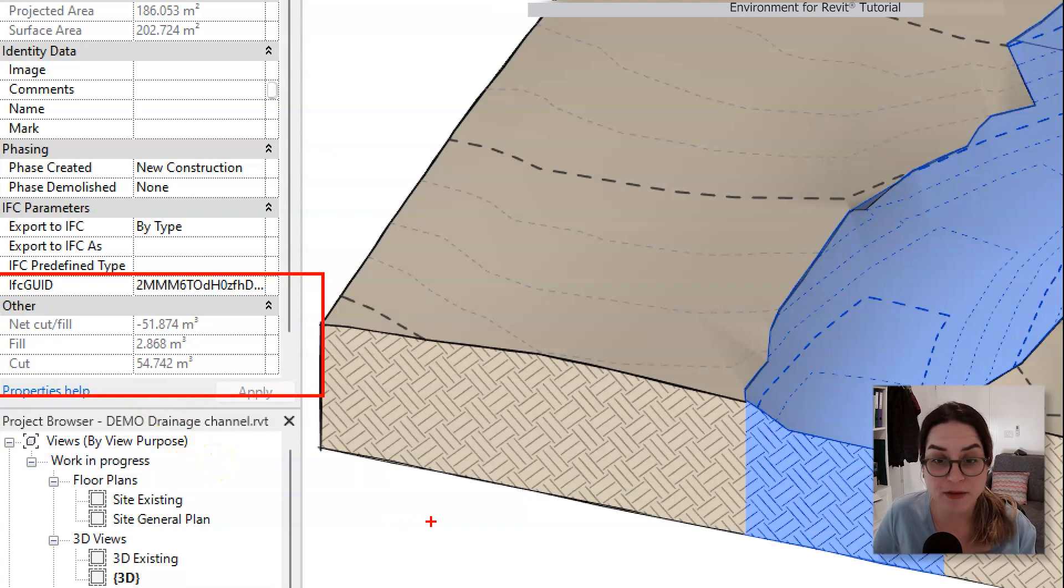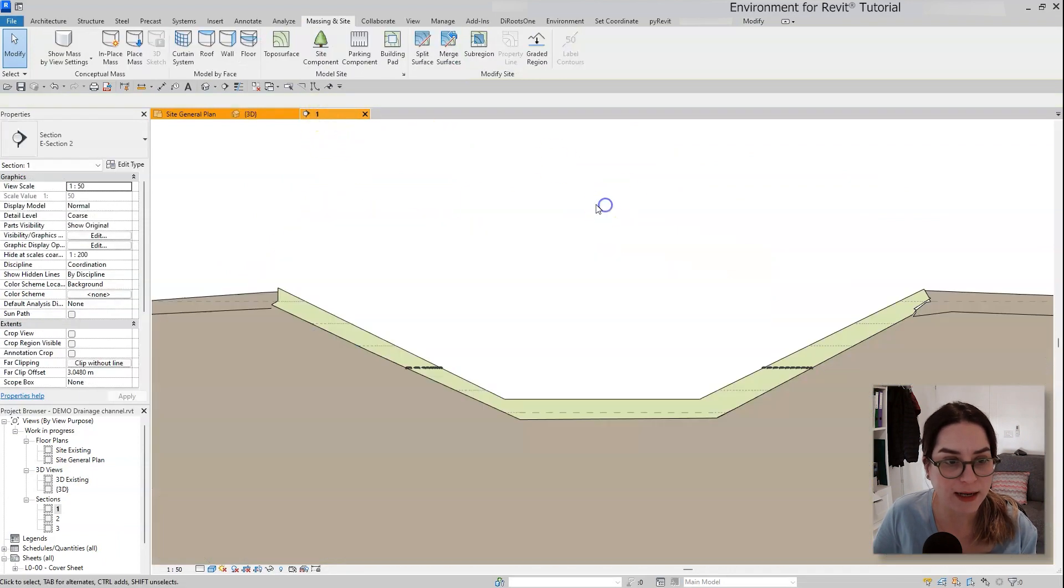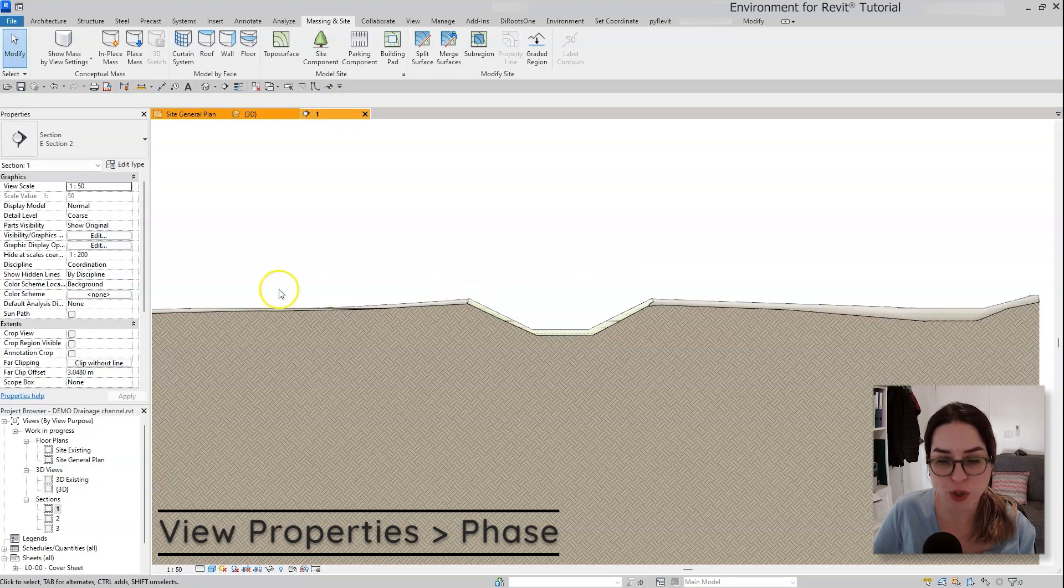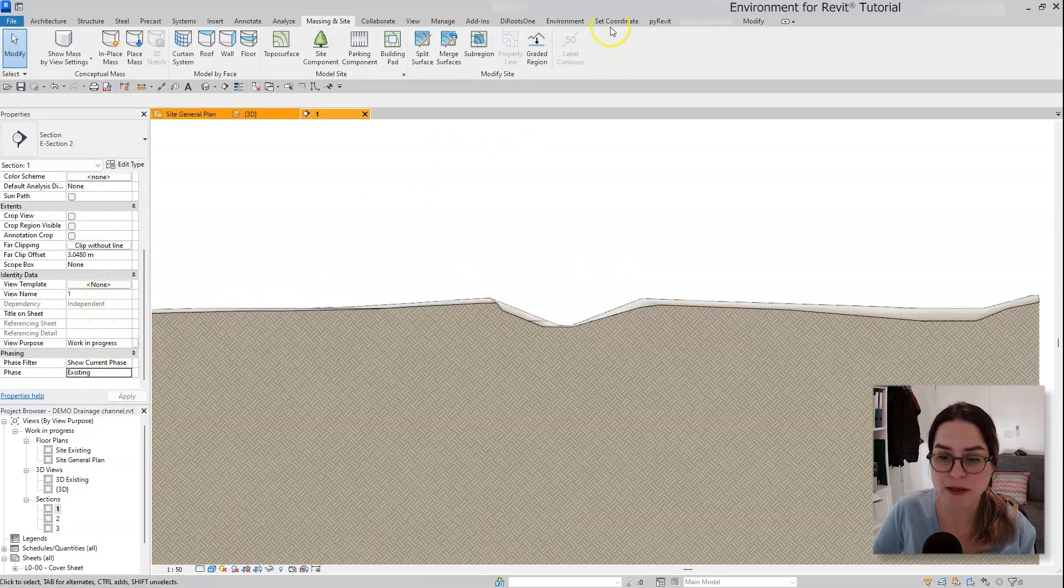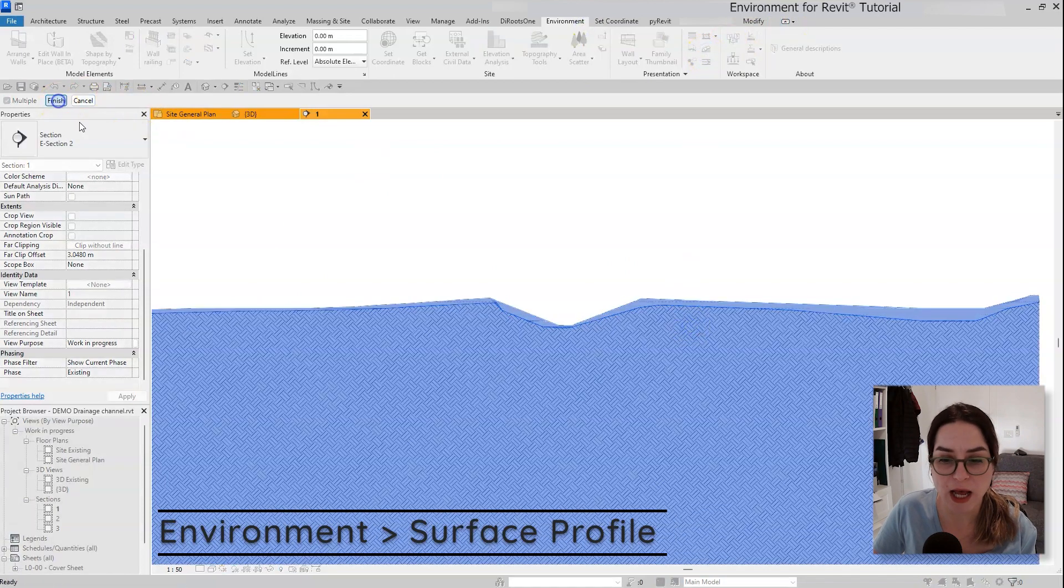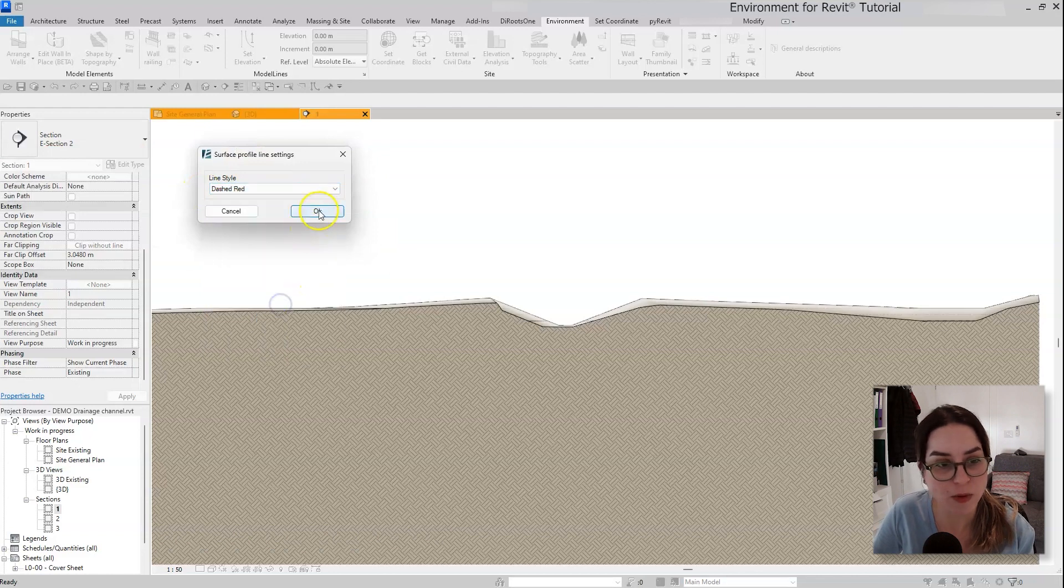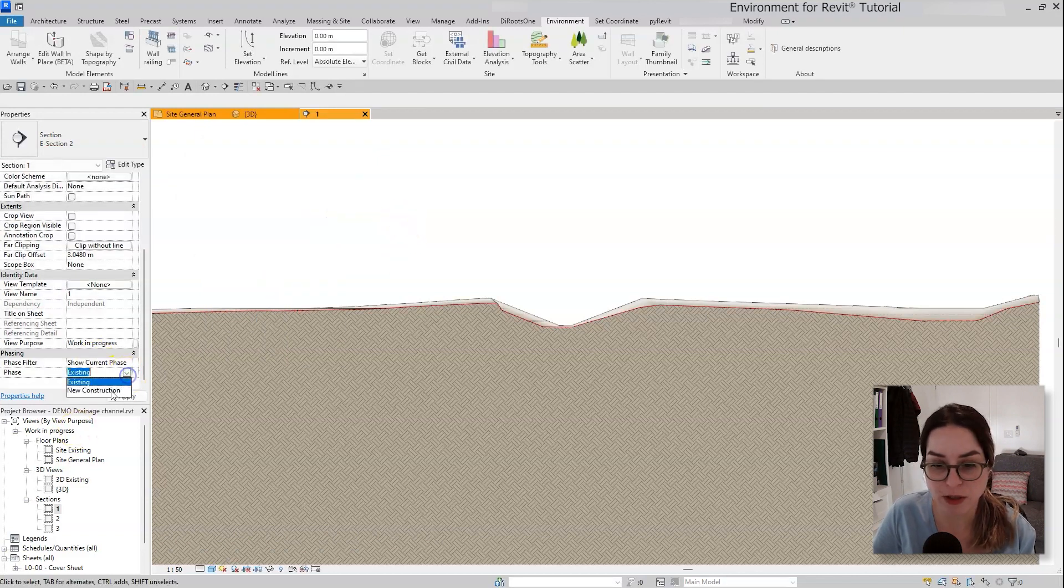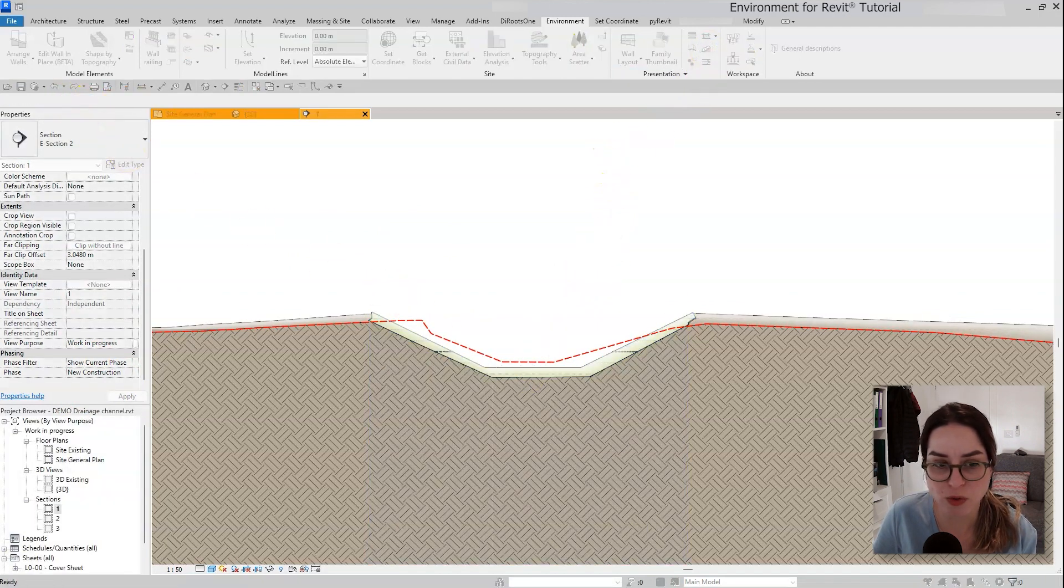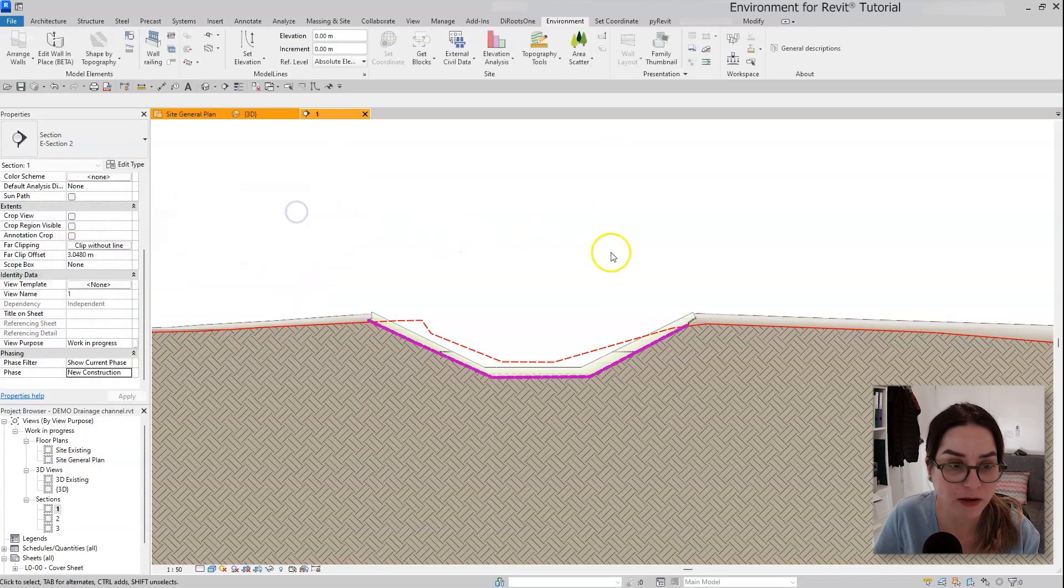Another nice trick to just wrap up this workflow, let's move to a section view. And in this section I will move to show the existing phase and using environment surface profile feature, I would place a red detail line over the existing topography. Now let's go back to the new construction phase and use environment surface profile feature again to place a violet detail line over the river.